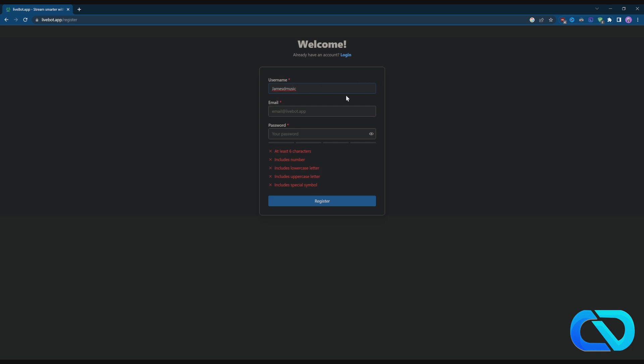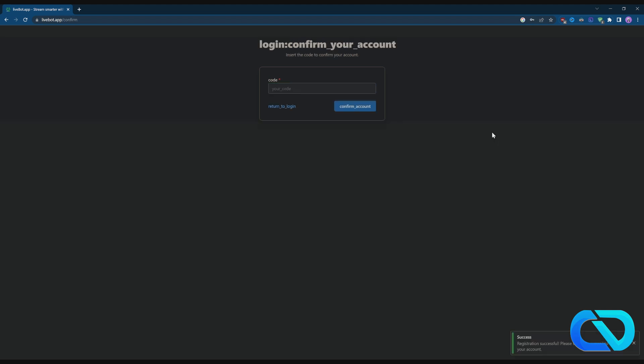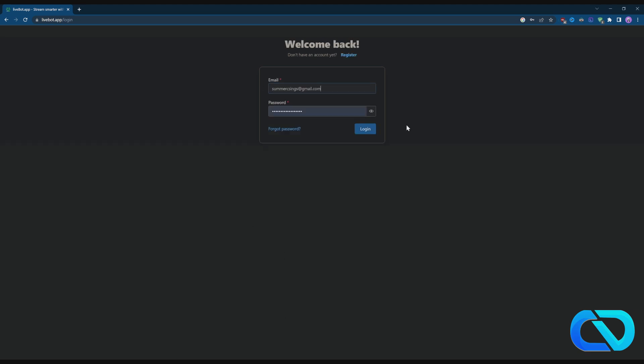If you don't follow me yet on Kick, follow me there on JamesD Music. When you've got that, go to your email address and you should get your code.